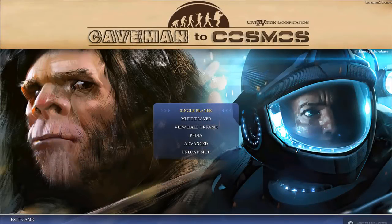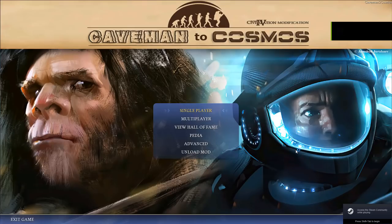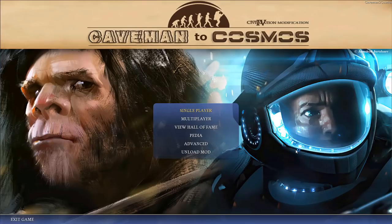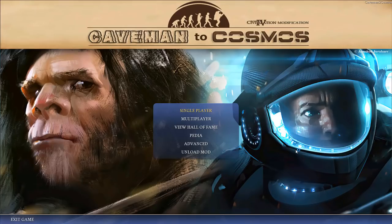Hello everyone and welcome to a new let's play of Caveman 2 Cosmos, a complete overhaul mod for Civilization IV. While I have played all Civilization games, Caveman 2 Cosmos is, barring the outlier of Alpha Centauri, in my opinion the best experience you can get from this franchise.